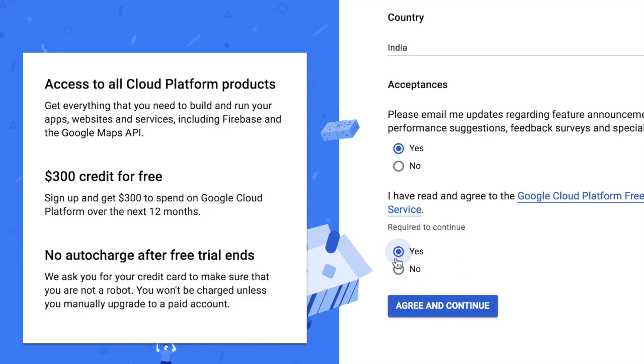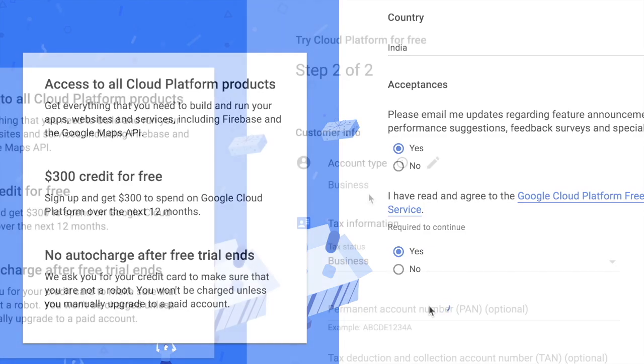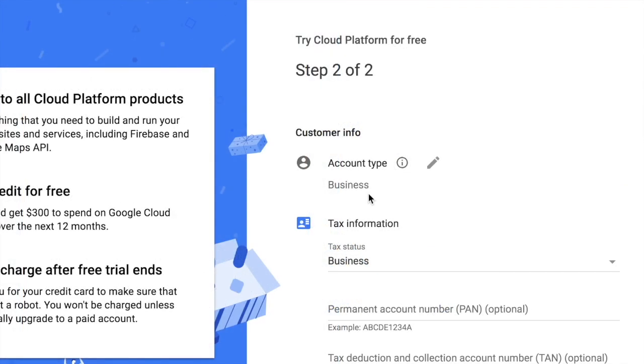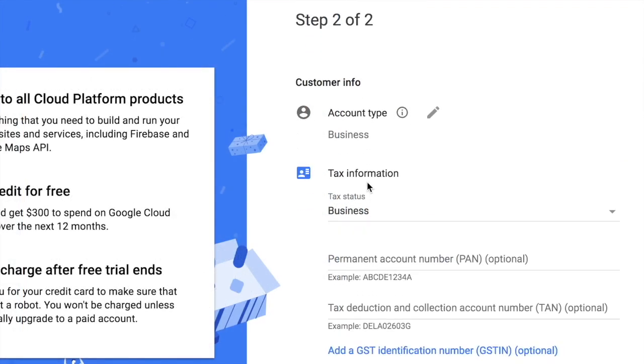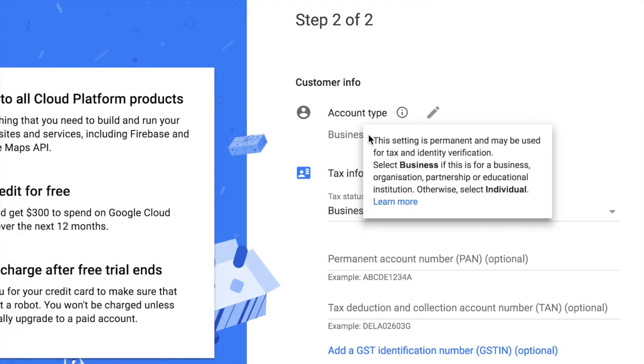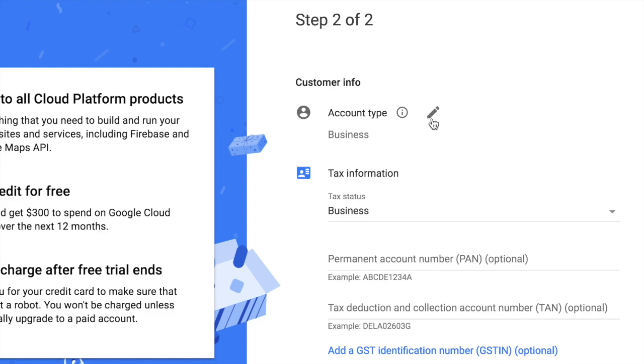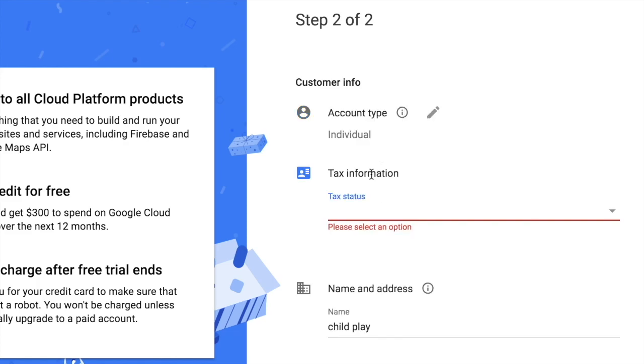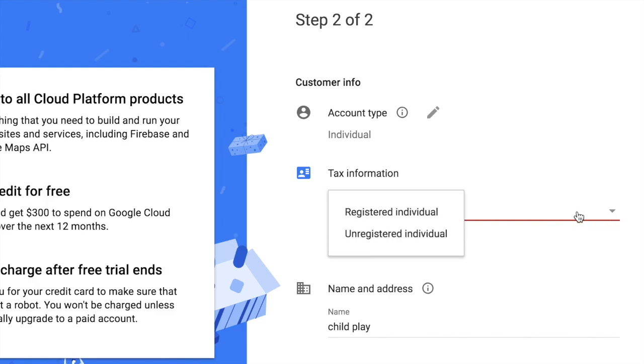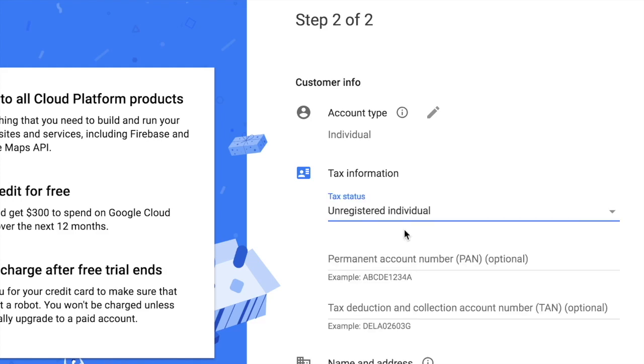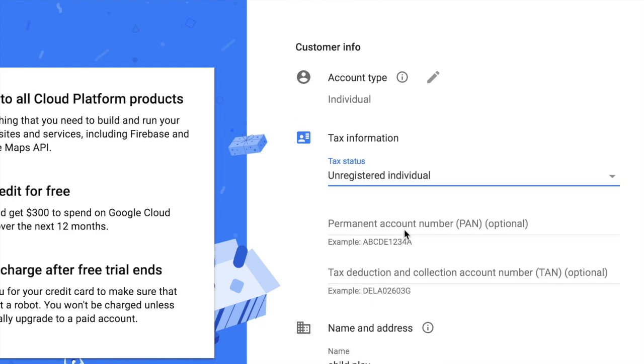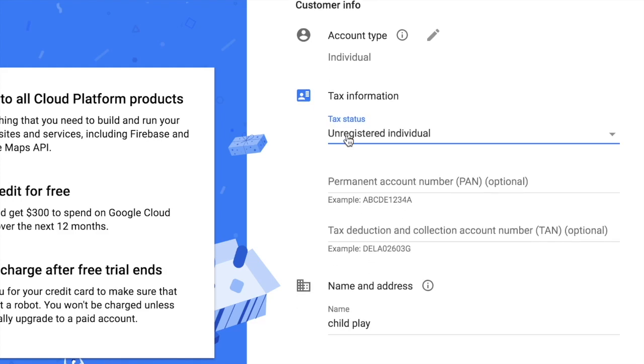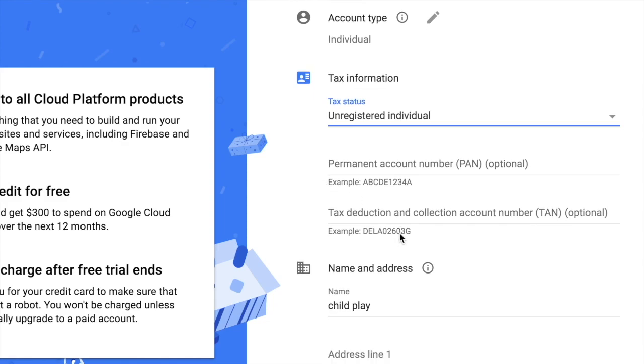After agreeing to these terms of service, you can click this button saying agree and continue. In the next page, first of all you have to select the account type. As I am an individual, I will select the option saying individual from the dropdown. After that, they ask me to add the tax information. As I am an unregistered individual, I will select this one. According to my country, I have to add the PAN account number or TAN account number.